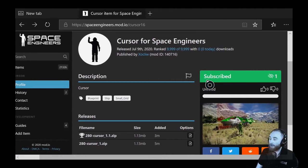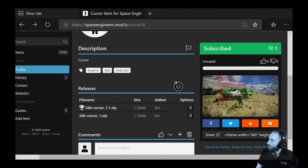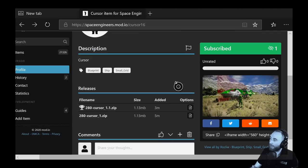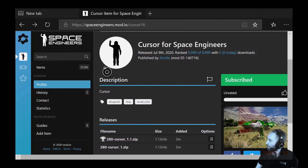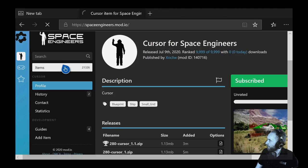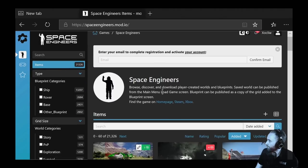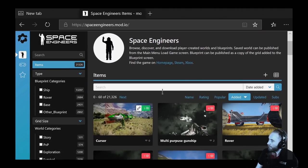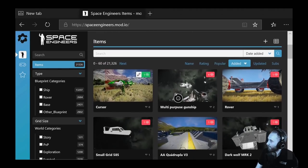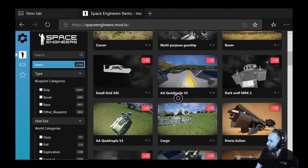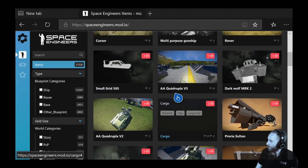I'm going to show you the first way to subscribe to other people's builds, because there's an in-game way and a browser way to subscribe to items. So let's go to the homepage of the Space Engineers Mod.io workshop. Recently added — and there's the one we just uploaded right at the top.